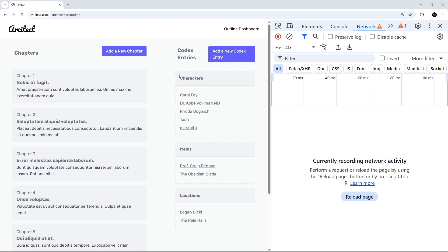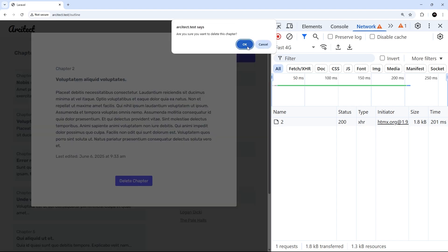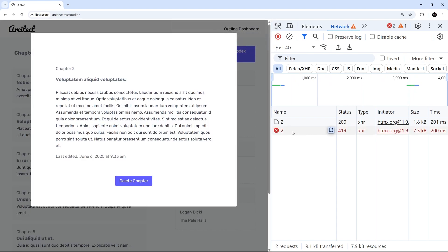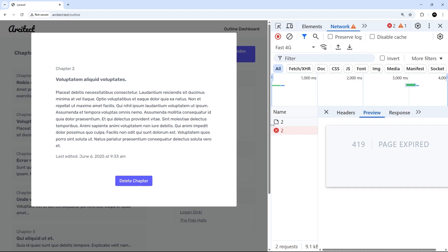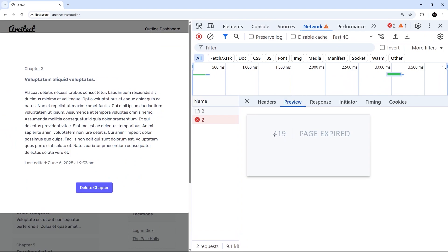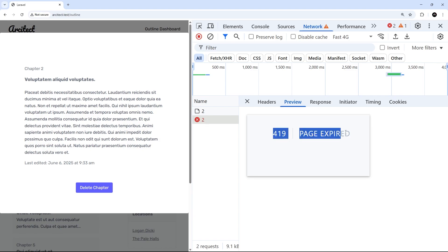I've got the network tab open and I'll click on a chapter title, then click the delete button inside it. In the network tab we'll see the request turns red, meaning it's failed. Clicking on that request and going to the preview tab shows a 419 error saying 'page expired'. This error code in Laravel often means there's been a failure in CSRF token validation - when we try to make a delete, post, or put request without that token it fails. That's what's happening: when htmx sends the delete request it's not sending the CSRF token with it.